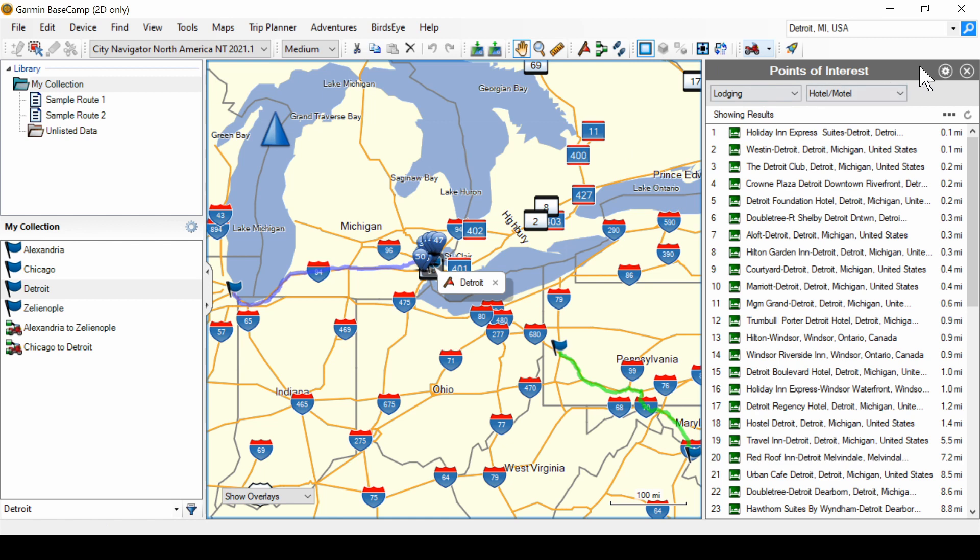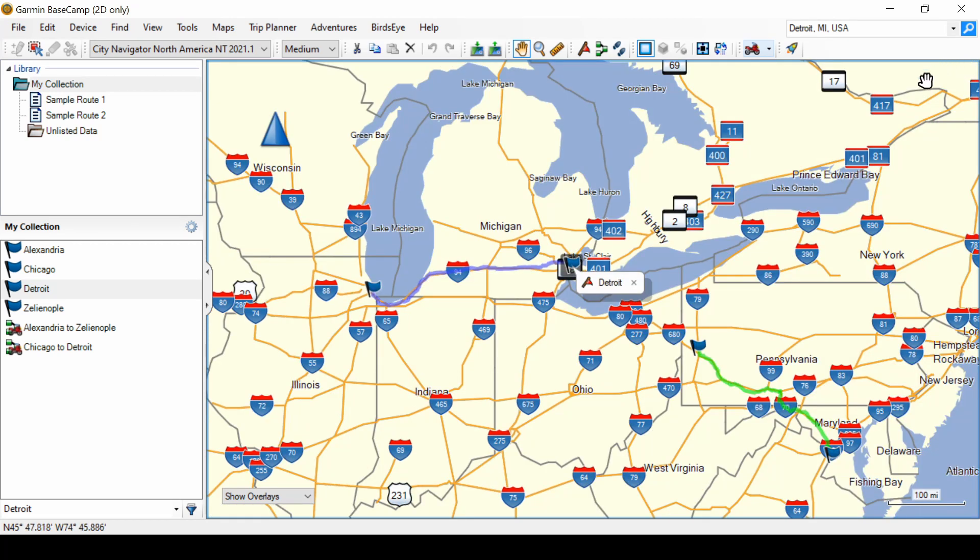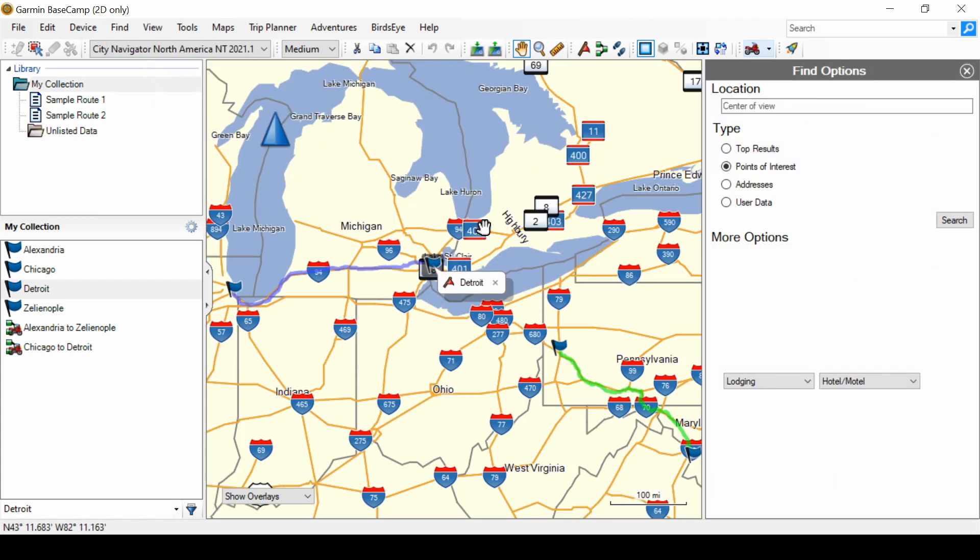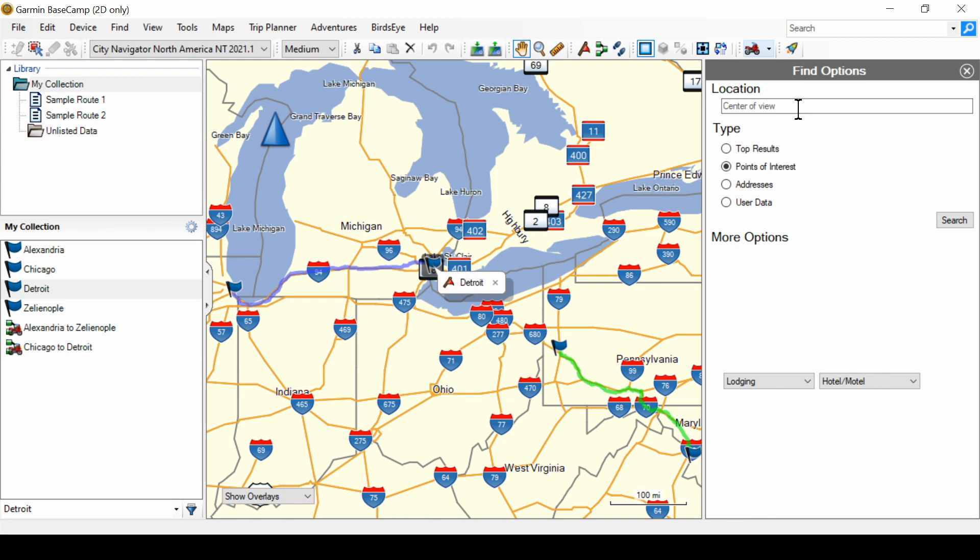So, my recommendation for all of your searching is to go to find, find options, pick the type, select your options, then do your search. If you're happy with center of view, you can leave that. If you want to do a search around a particular place, put that into the location.